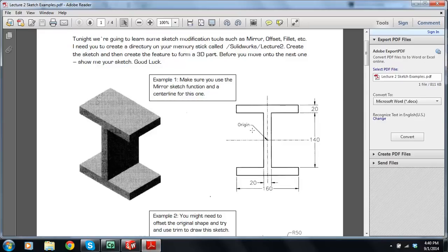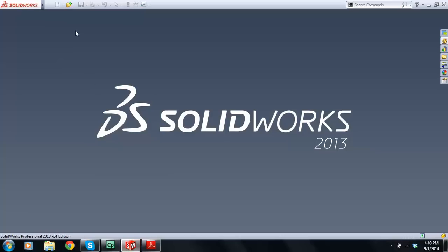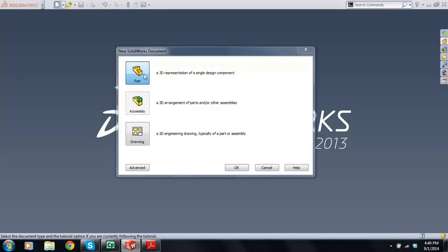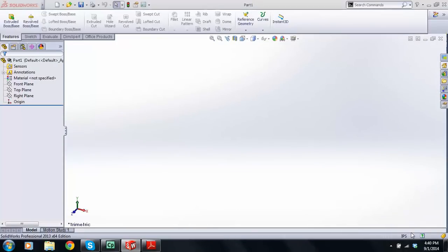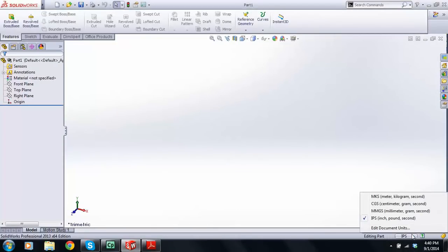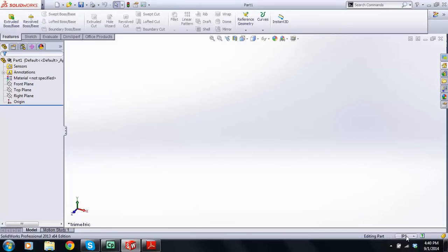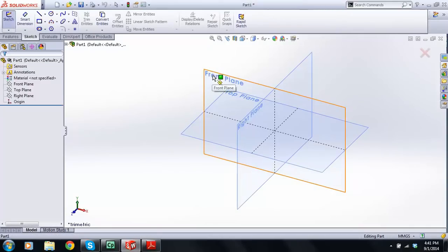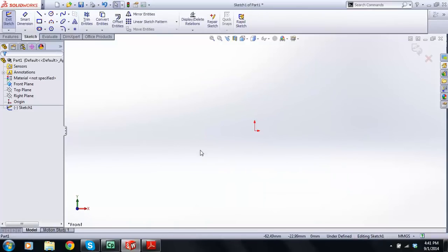The first thing we're going to draw is this eye-shaped I-beam. The origin is going to be at the center point of these two center lines. So we go New — you're going to have something like this, hopefully — New Part. Let's check down at the bottom right-hand corner that we're working in millimeters, grams, seconds — mmgs. Then I'll go Sketch, create a new sketch, and go Front Plane. That's where our origin is. I'm going to drop down a center line here.